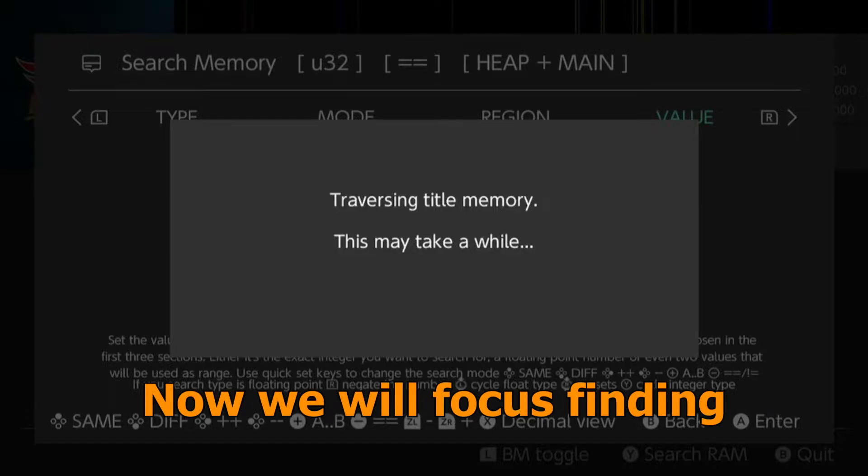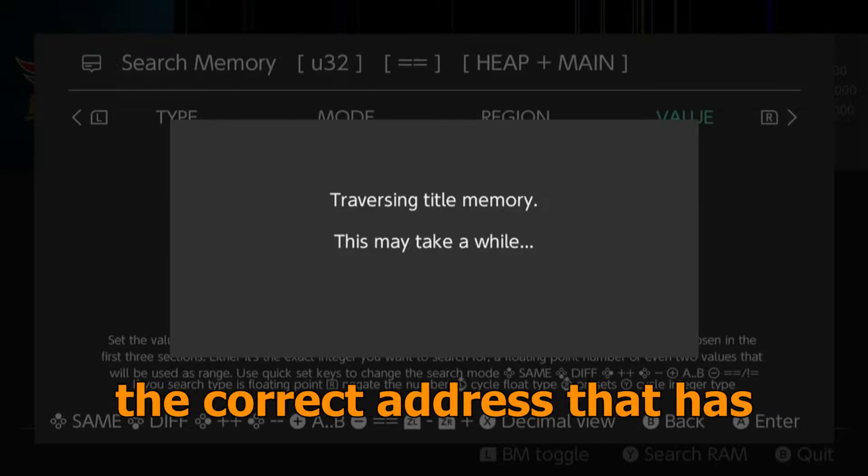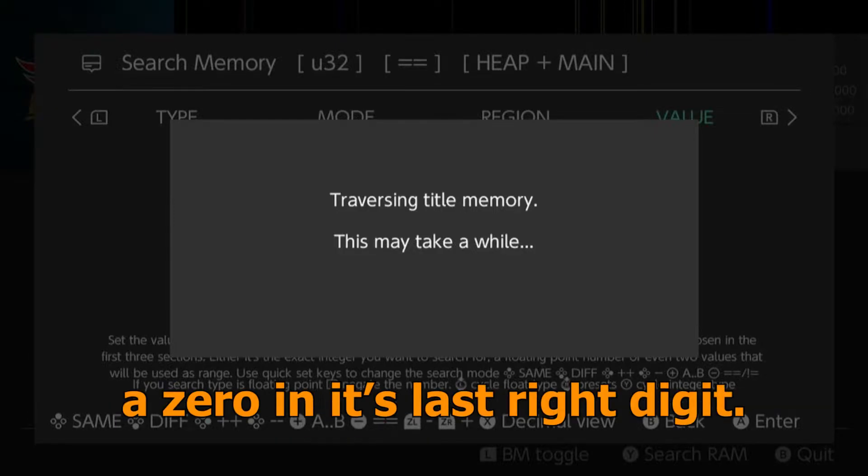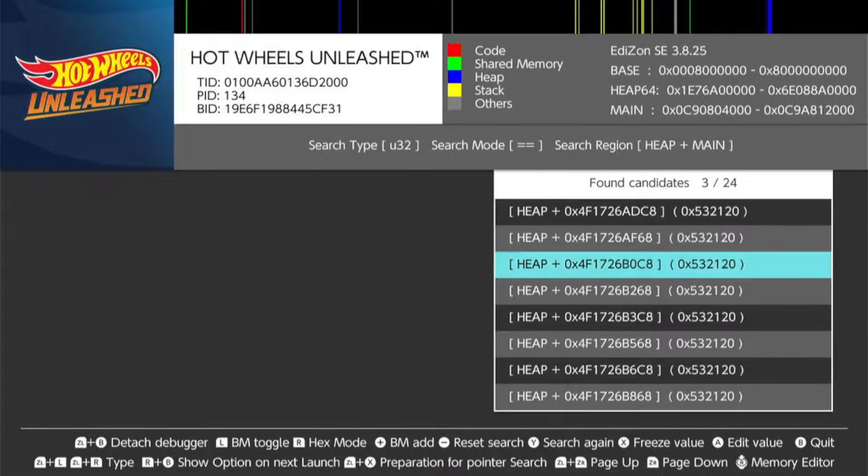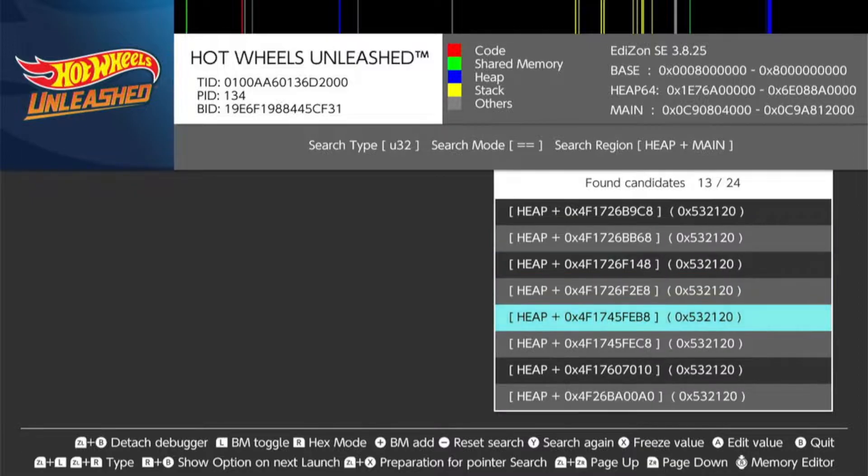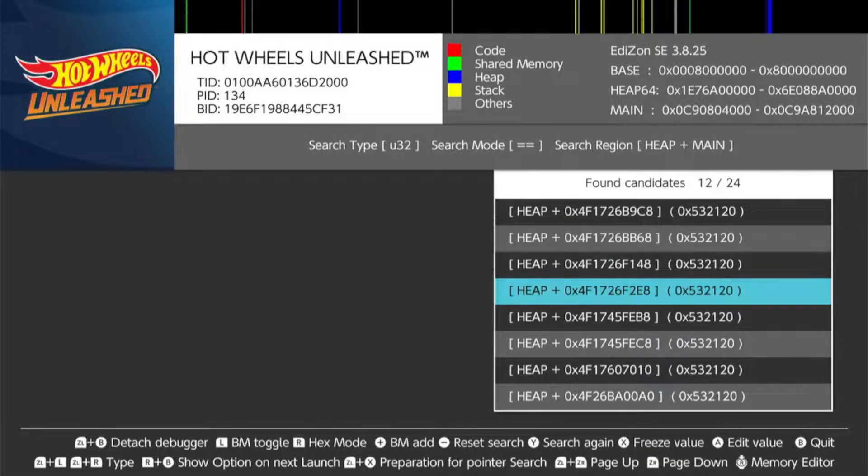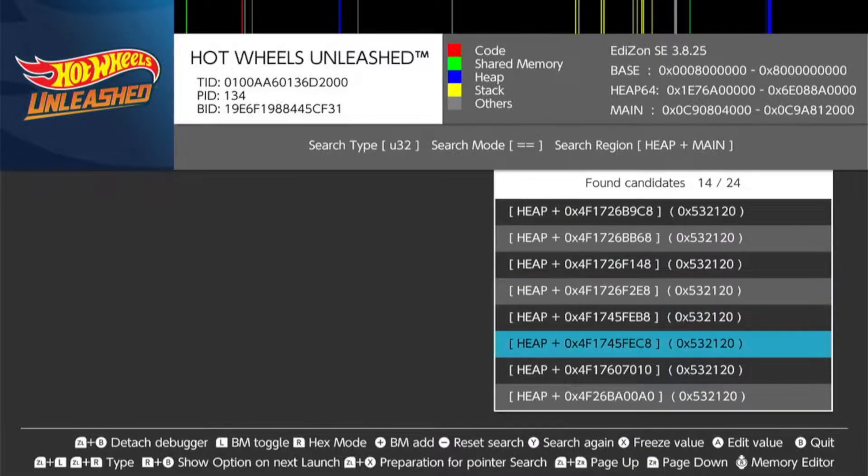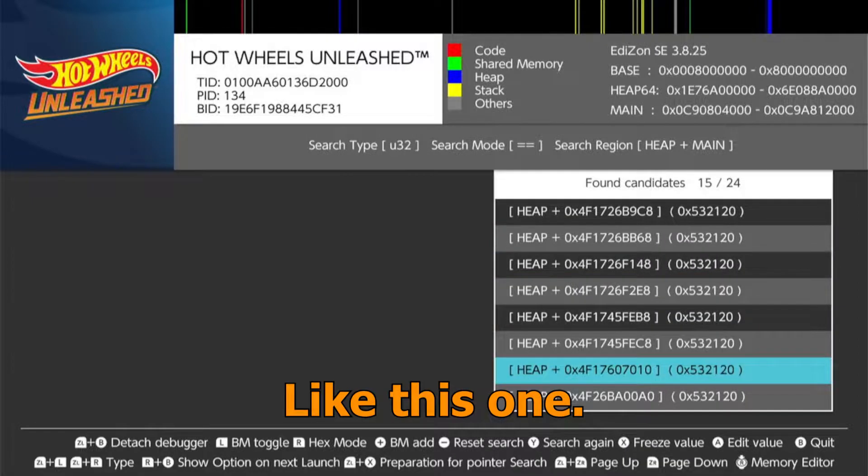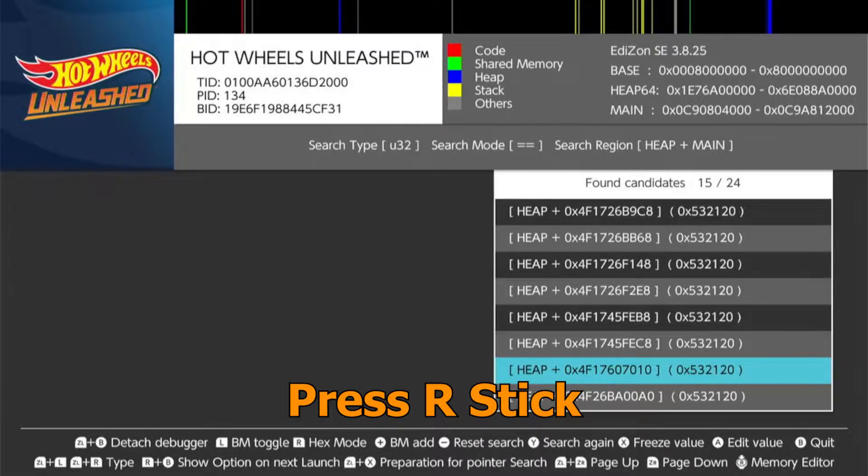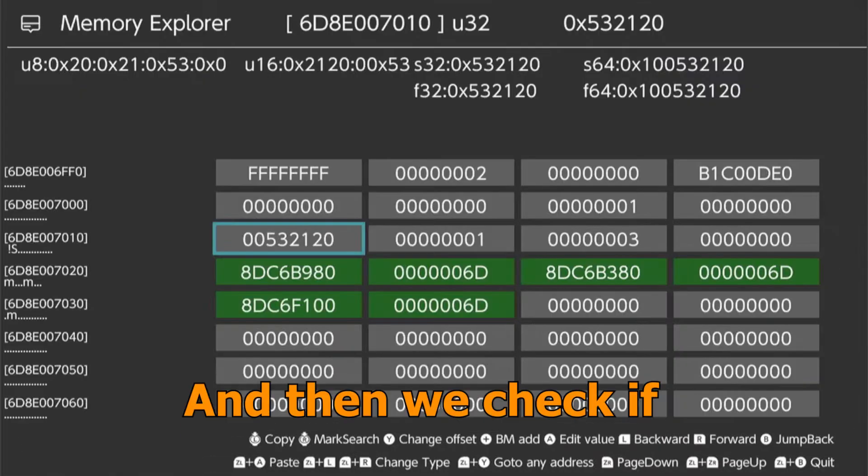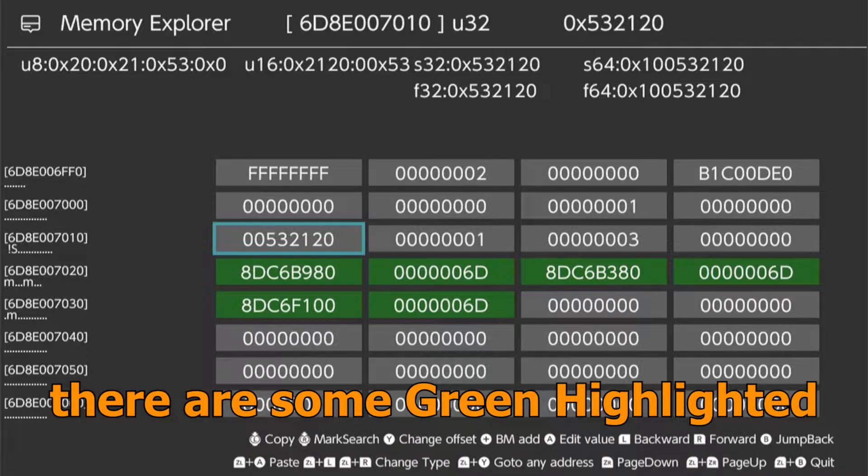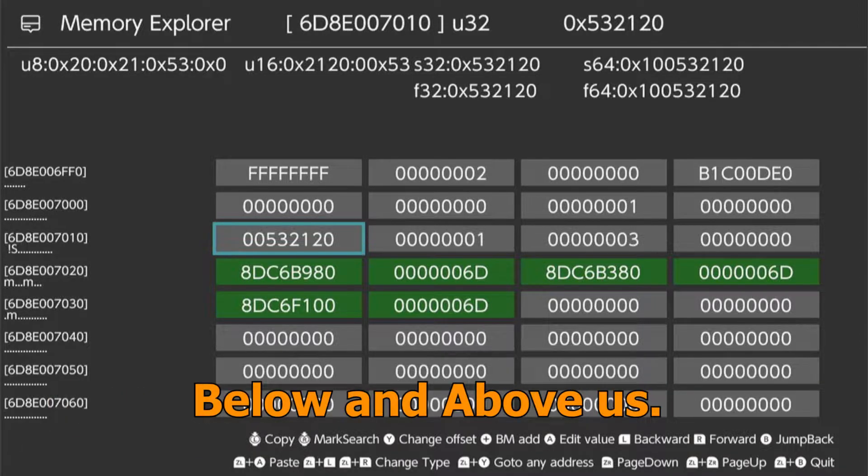Now we will focus on finding the correct address that has a 0 in its last right digit, like this one. Press R stick and then we check if there are some green highlighted below and above us.